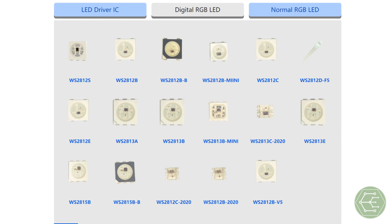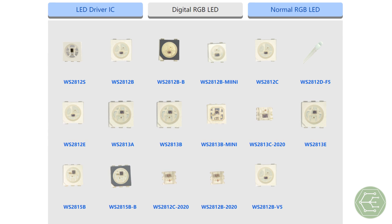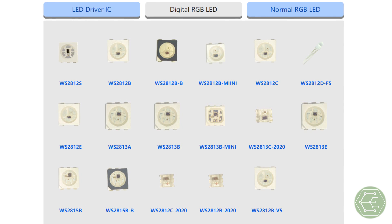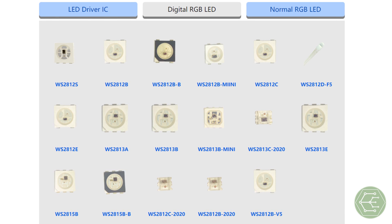Which brings us to WorldSemi and the many different parts that they currently sell — not sponsored, not affiliated. This just happens to be one manufacturer of, as they say, intelligent control LED integrated light sources. WorldSemi has released a lot of different versions of this part. Most of these are just repackaged versions of the same part to give you a different physical form factor with the same electrical characteristics, though there are some improvements from each version to the next. The biggest differences are found between IC versions grouped as WS2812s, WS2813s, and WS2815s.